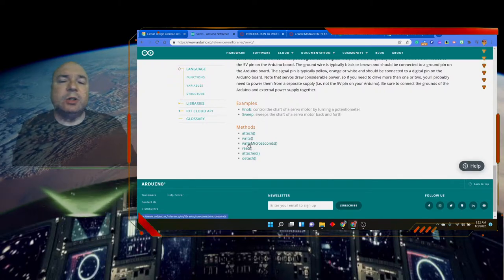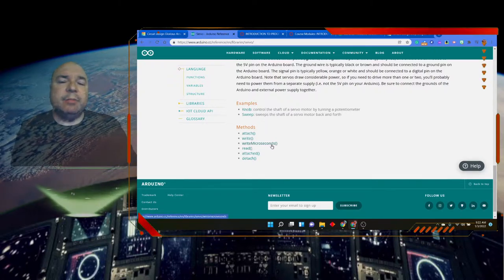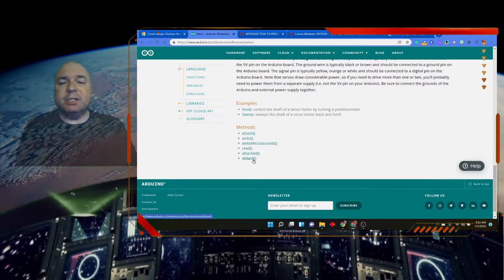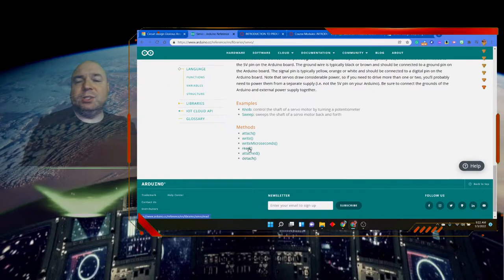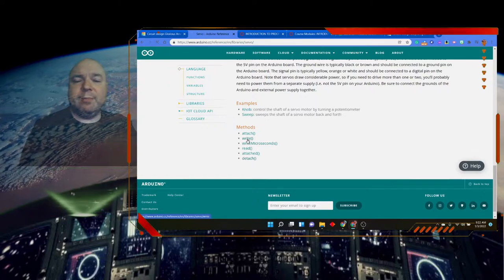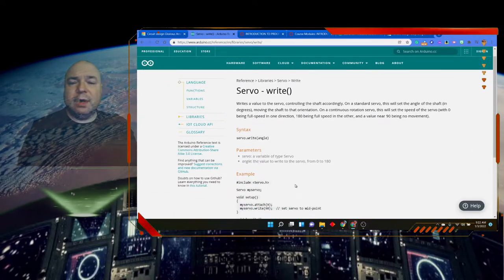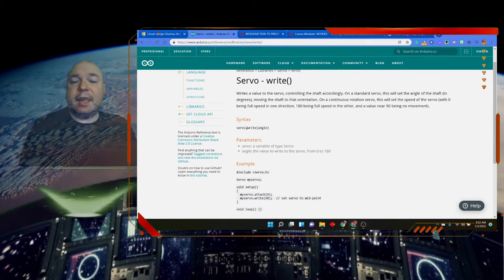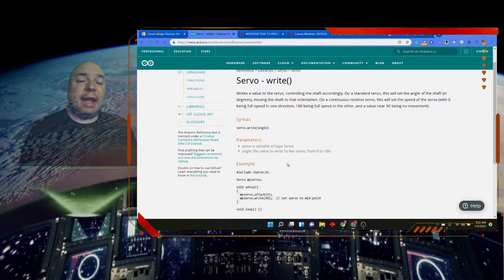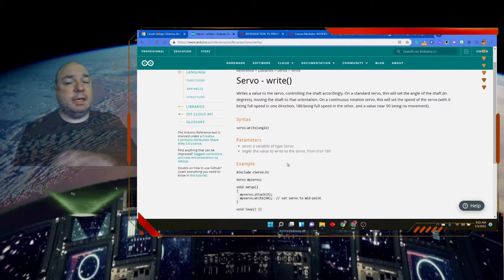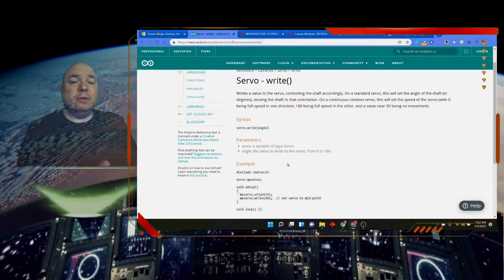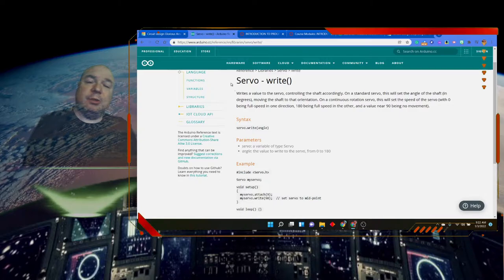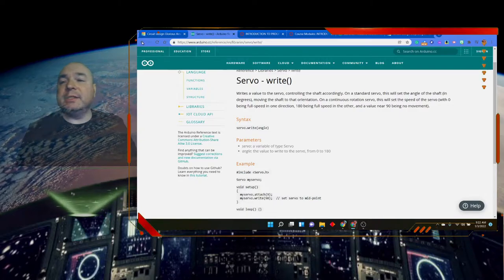And here are the methods: attach, write, write microseconds, read, attached, detached. So, for example, if we look at the write method, we can see that we can write a particular angle that tells us what angle that the servo will turn to between 0 and 180 degrees.